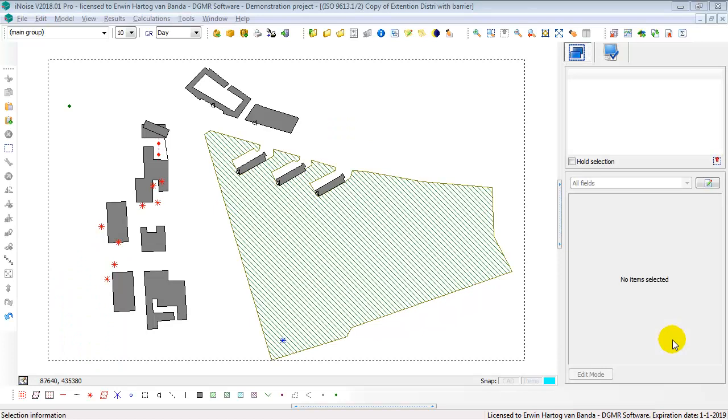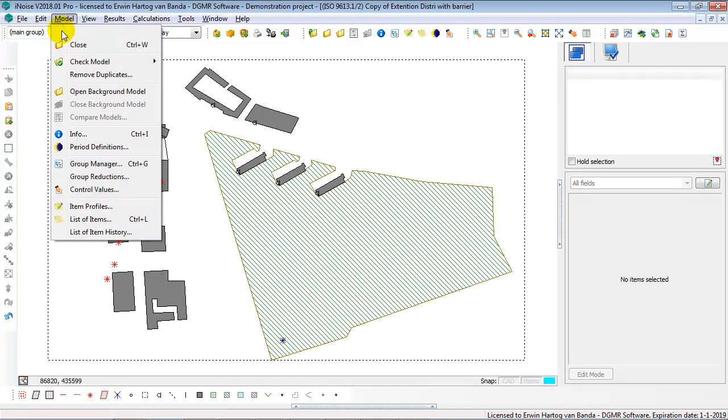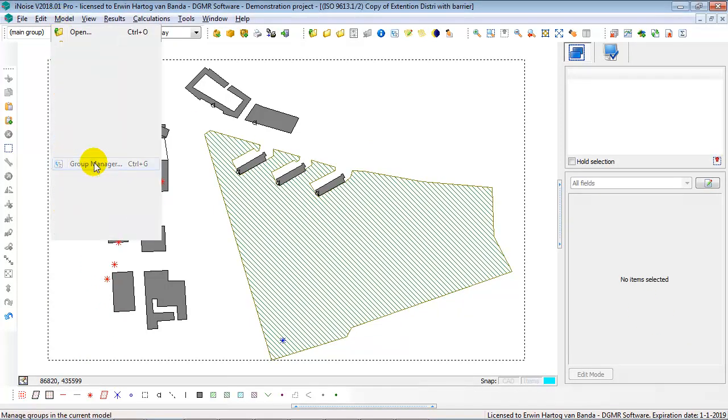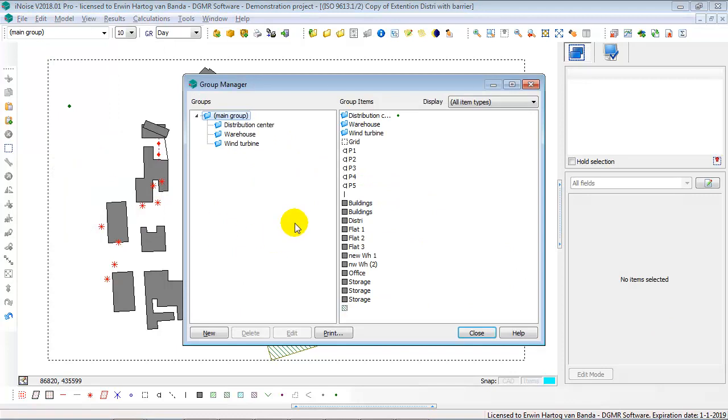This video shows the use of the Group Manager, Model Group Manager.